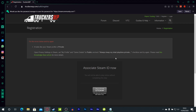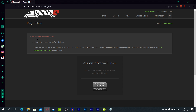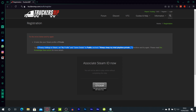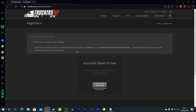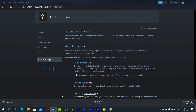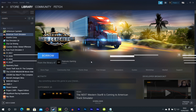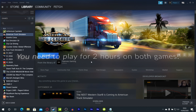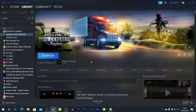Once signed in, if you see an error saying your Steam profile is private, open privacy settings and set your profile and game details to public. Also note: it did not work for me because I haven't played for two hours on Euro Truck — that is a requirement. You need to have played at least two hours on either game in order to get the mod.